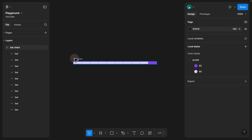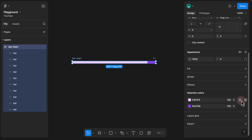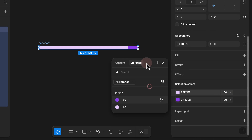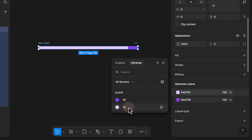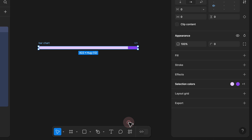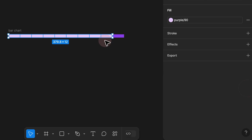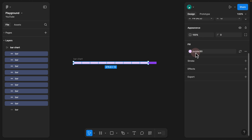Now click on your bar chart and scroll down. Instead of randomly selected colors, click the four-dot icon and you'll see your library. Select the 90% style for the lighter value, then click the four dots again and select 60% for the darker bar. Now the colors are linked to reusable styles. You can click the tiny circle icon to select all design elements that use the same style, so you always know which elements are linked.